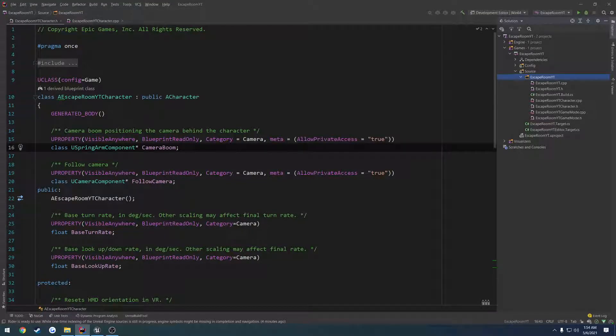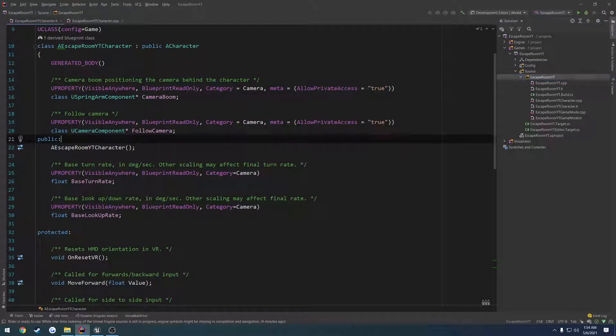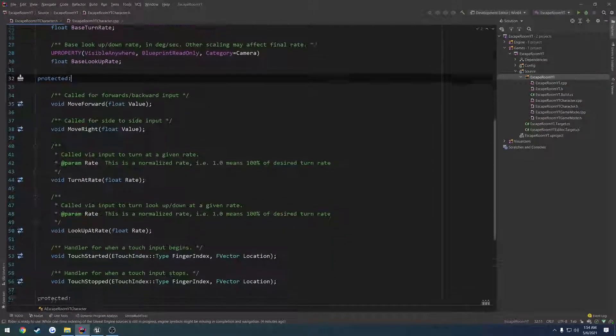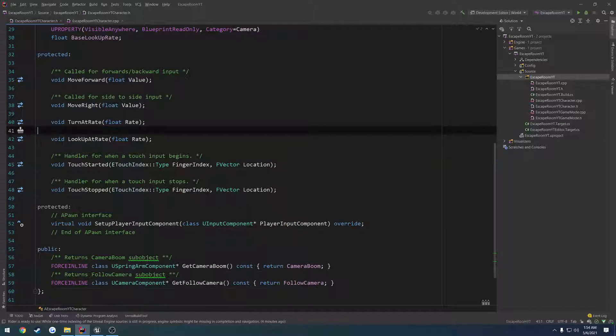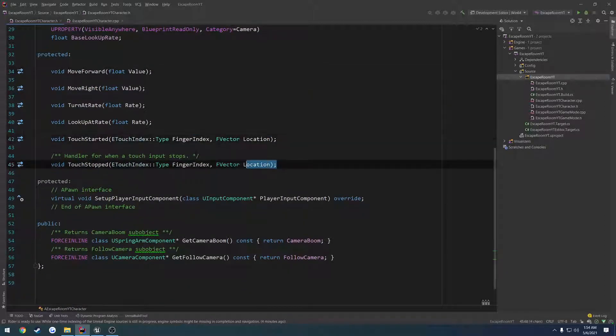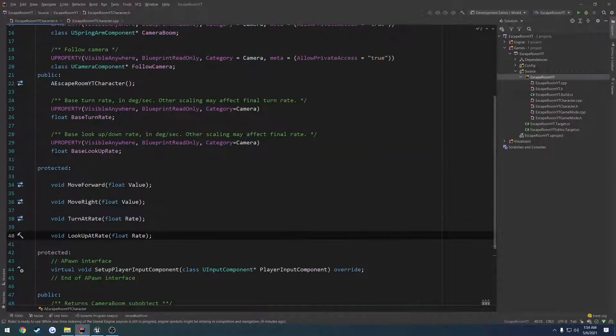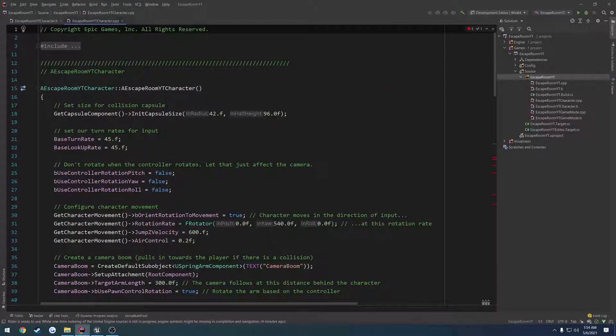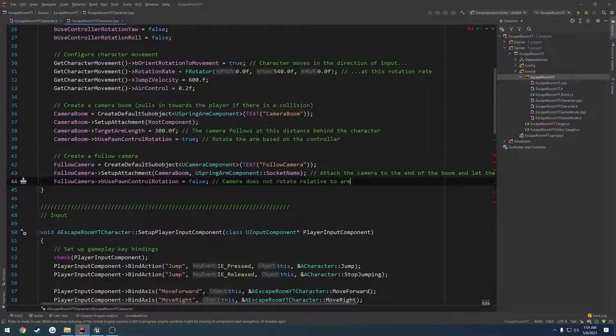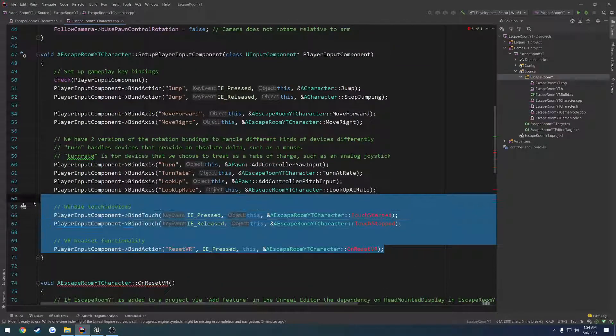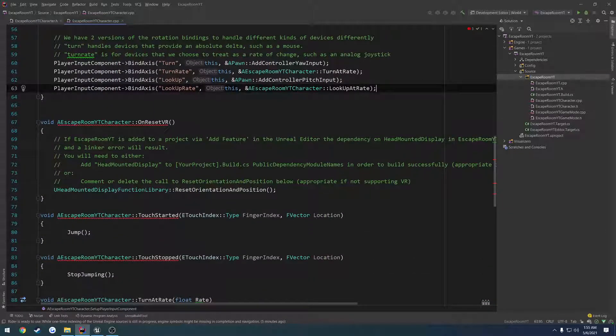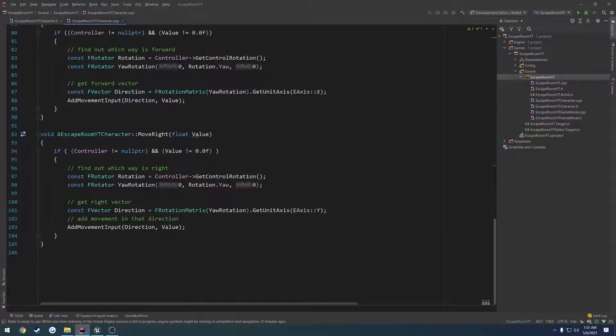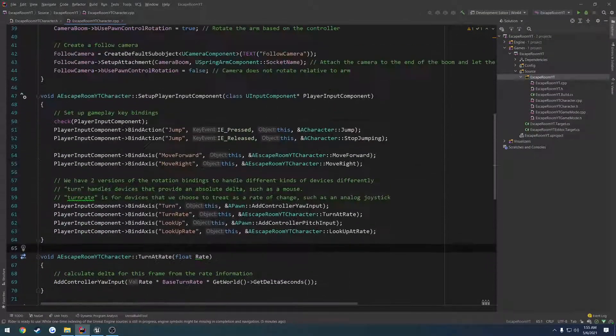Go to our Escape Room Character.h because I'm going to be using this probably just for the base, at least for now anyways. And I'm going to delete everything again related to VR, as well as the comments that are just kind of wasting up some space because it's really self-explanatory what they actually do. So Reset VR, Touch Started, that's everything in the header. Let's go to the .cpp. Remove all of the VR-related input bindings, remove the OnResetVR, Touch Started, and Touch Stopped. And I think that is pretty much everything.